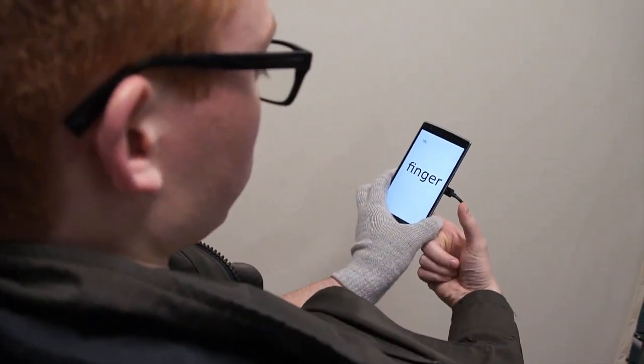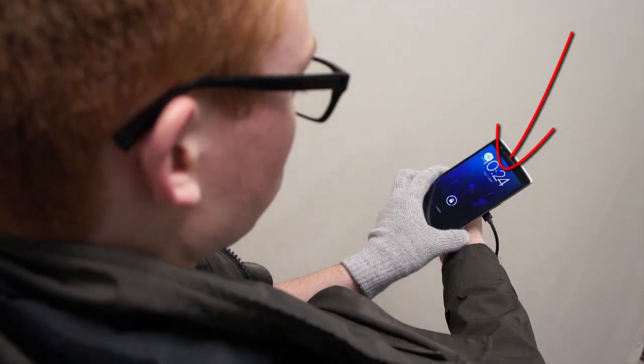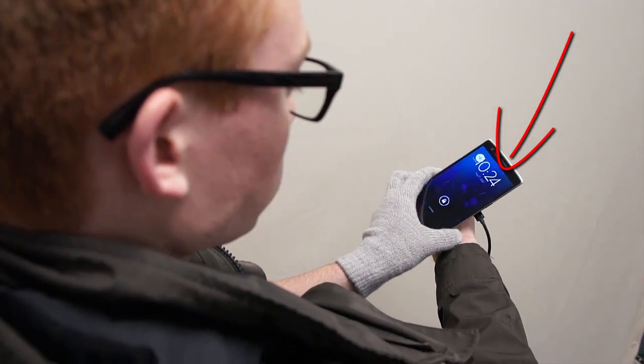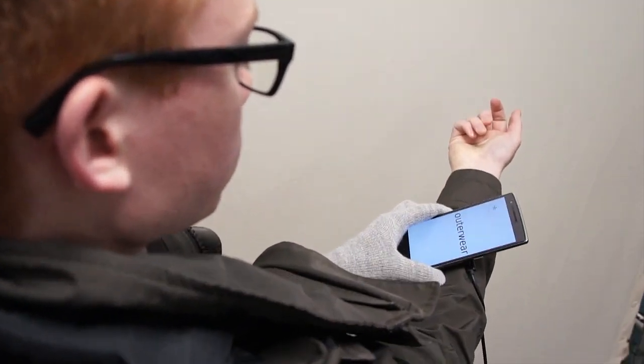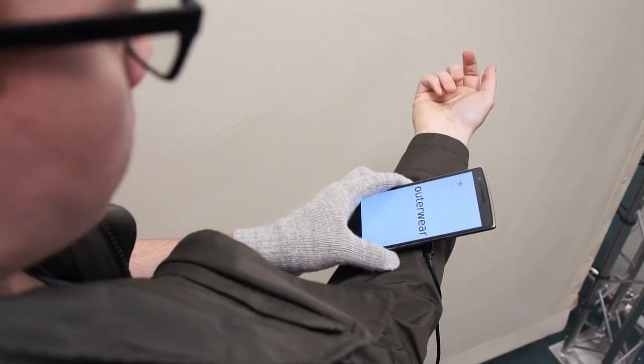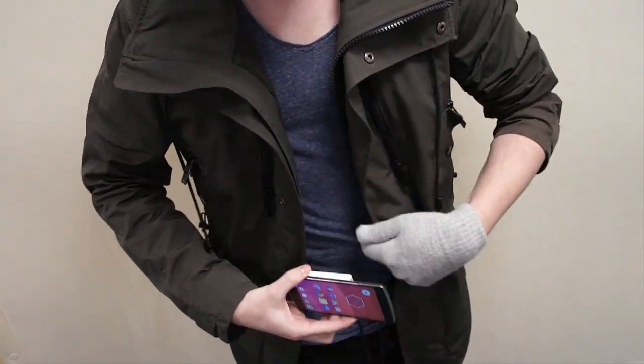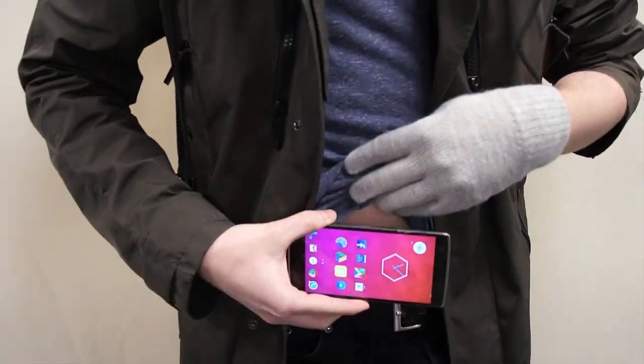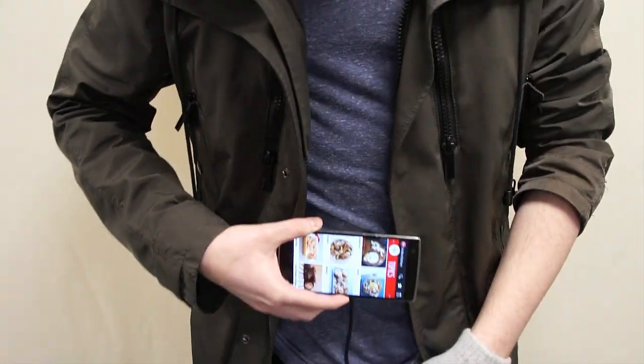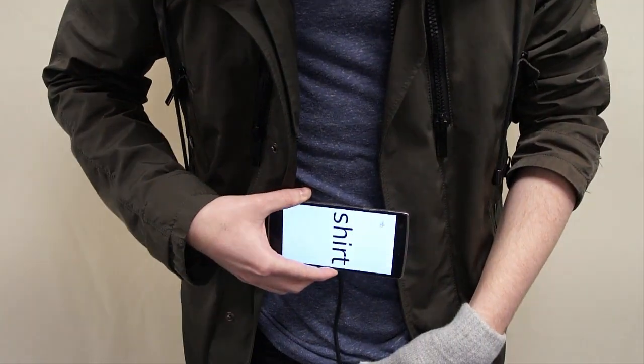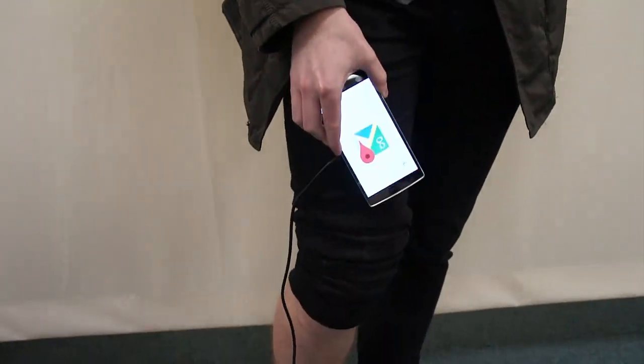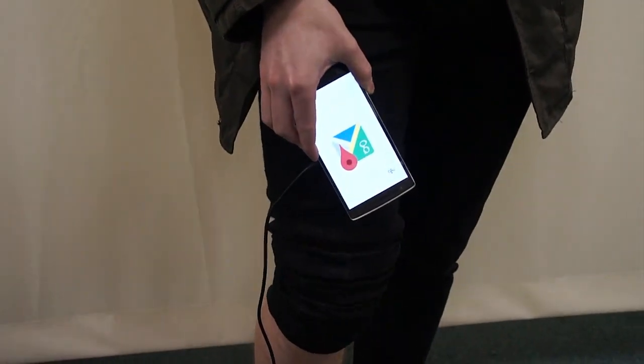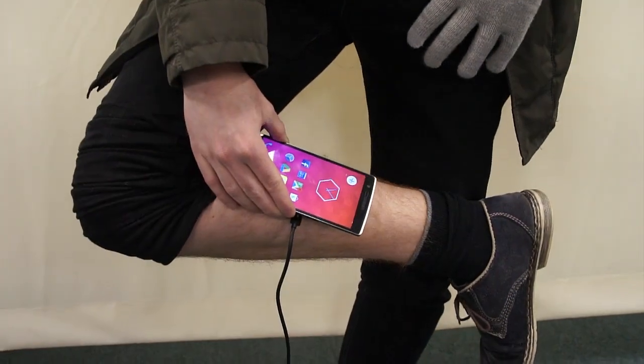In addition, touching different body parts instantly launches different applications, such as the back of the hand for a clock, the stomach for a food application, or one's pants for navigation and a map application.